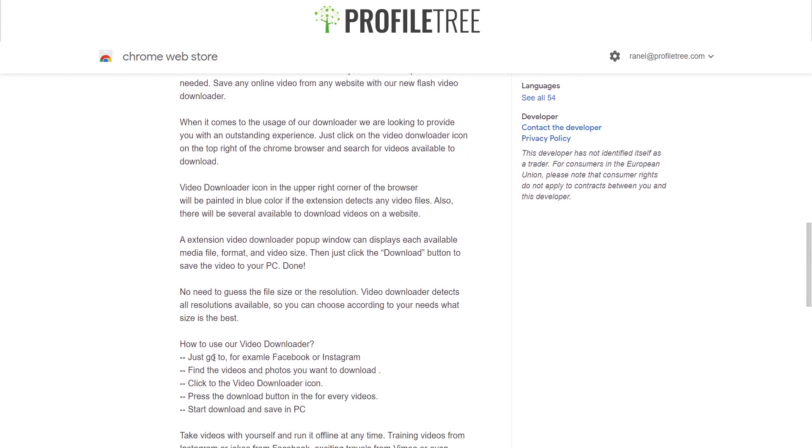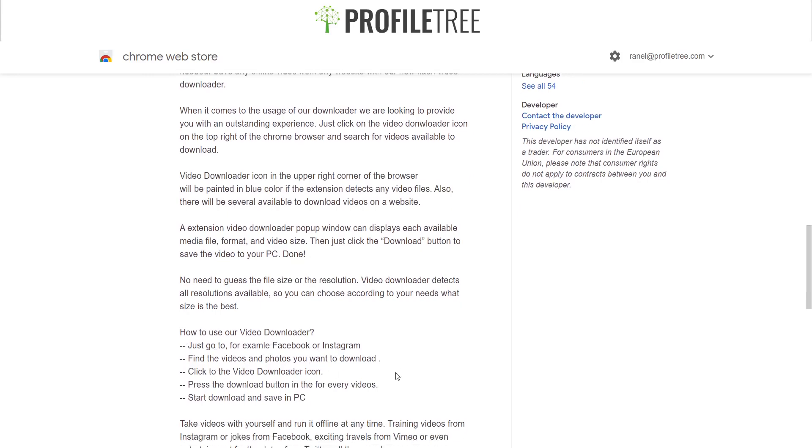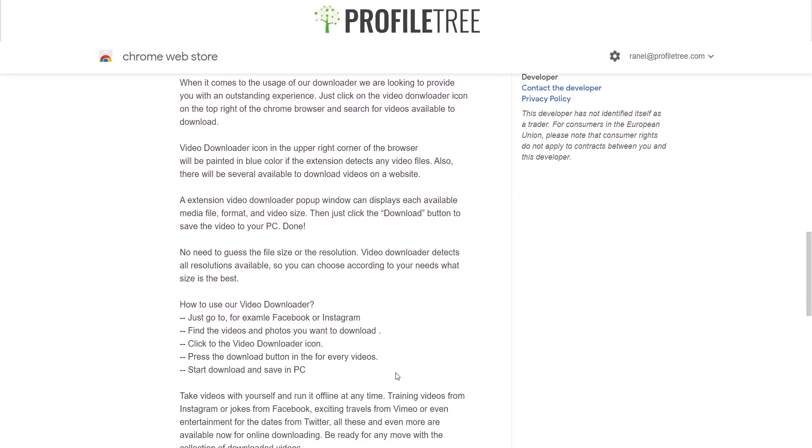So how do you use a Video Downloader? Just go to Facebook or Instagram or find videos and photos you want to download. Click to the Video Downloader icon. Press the Download button in for every video. And start download and save into the PC.